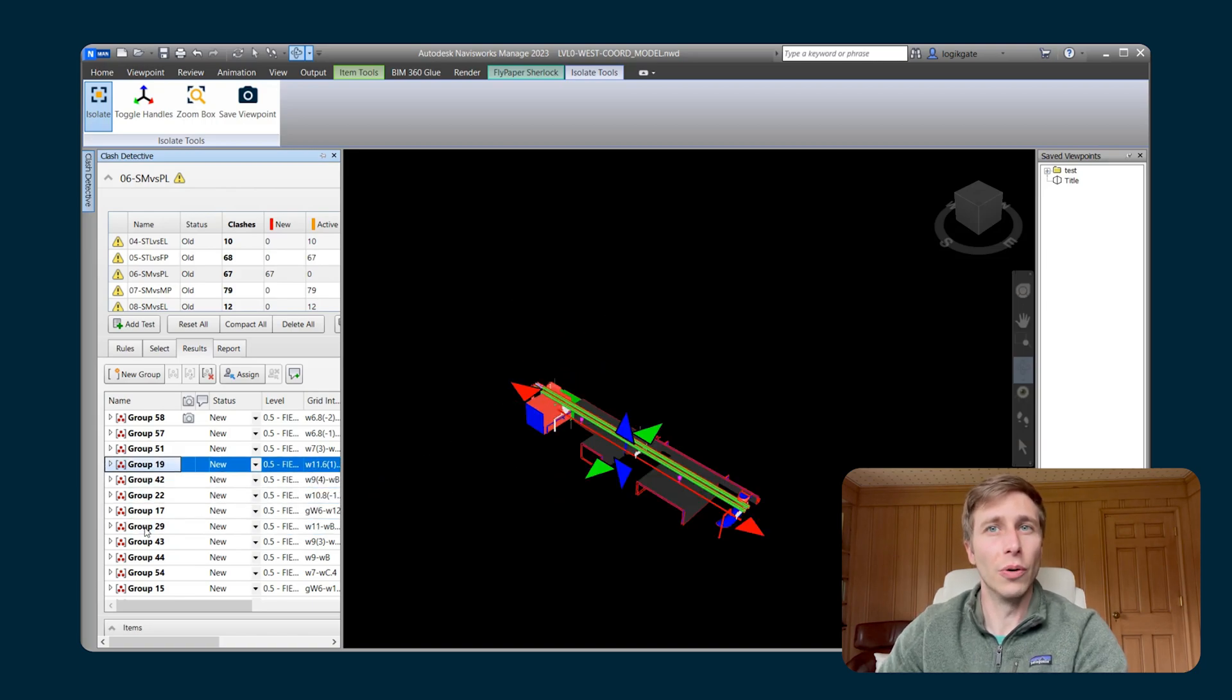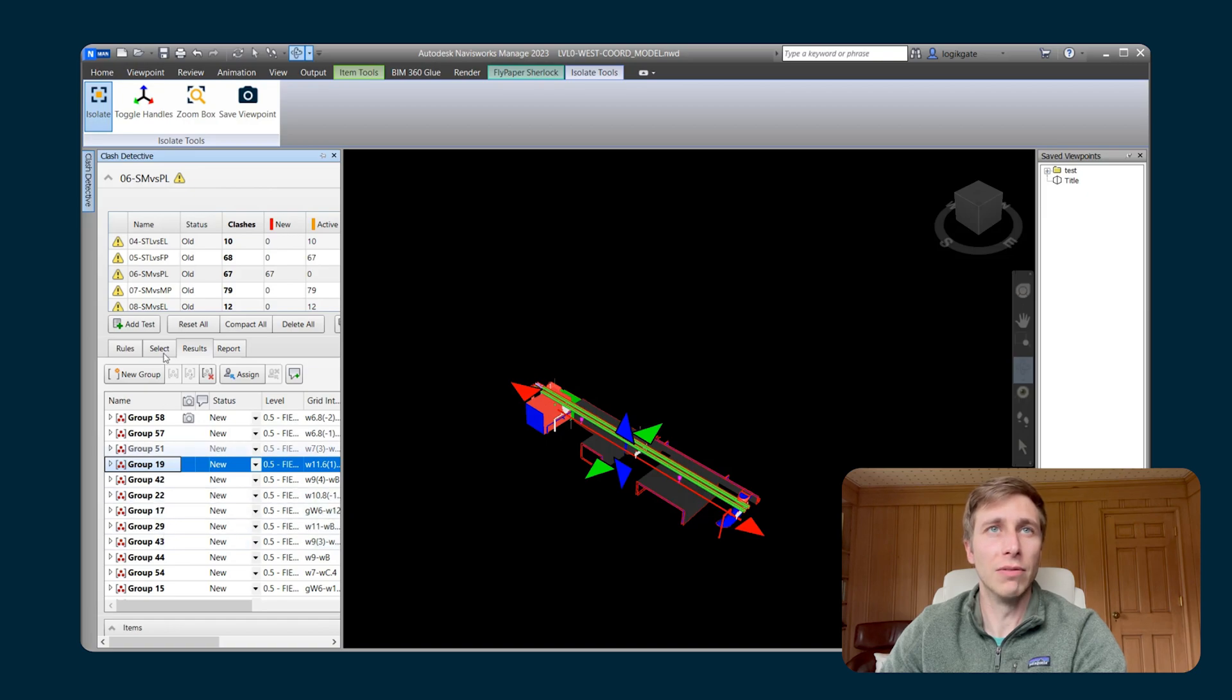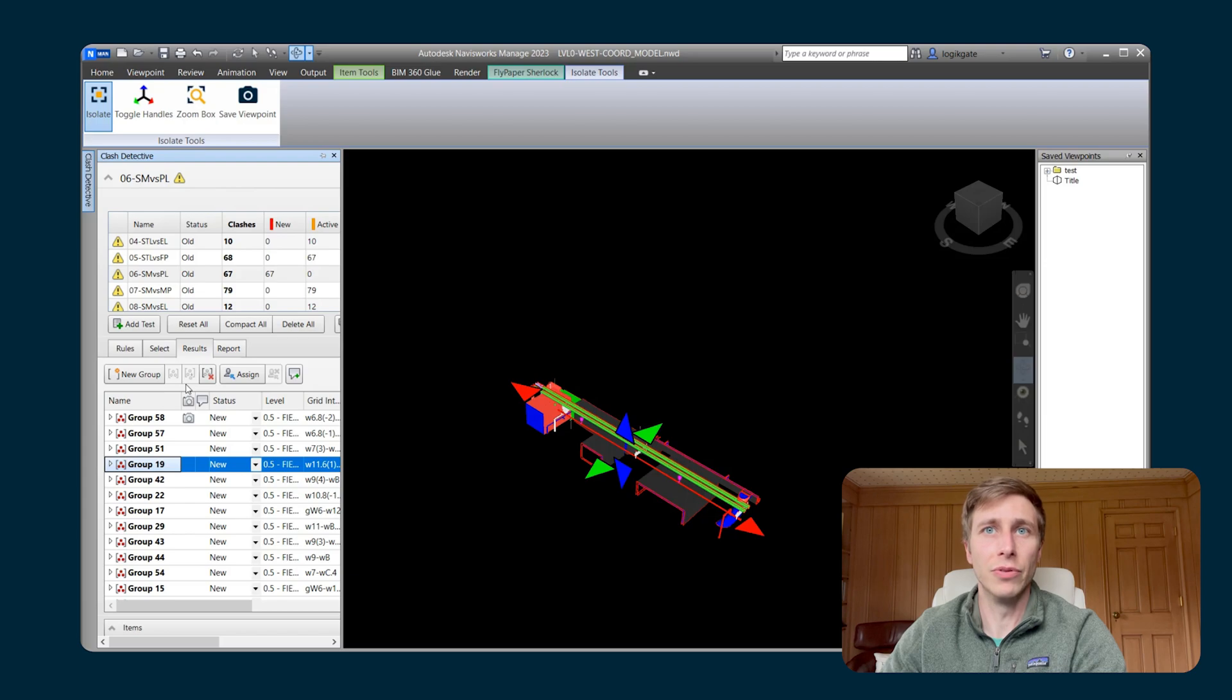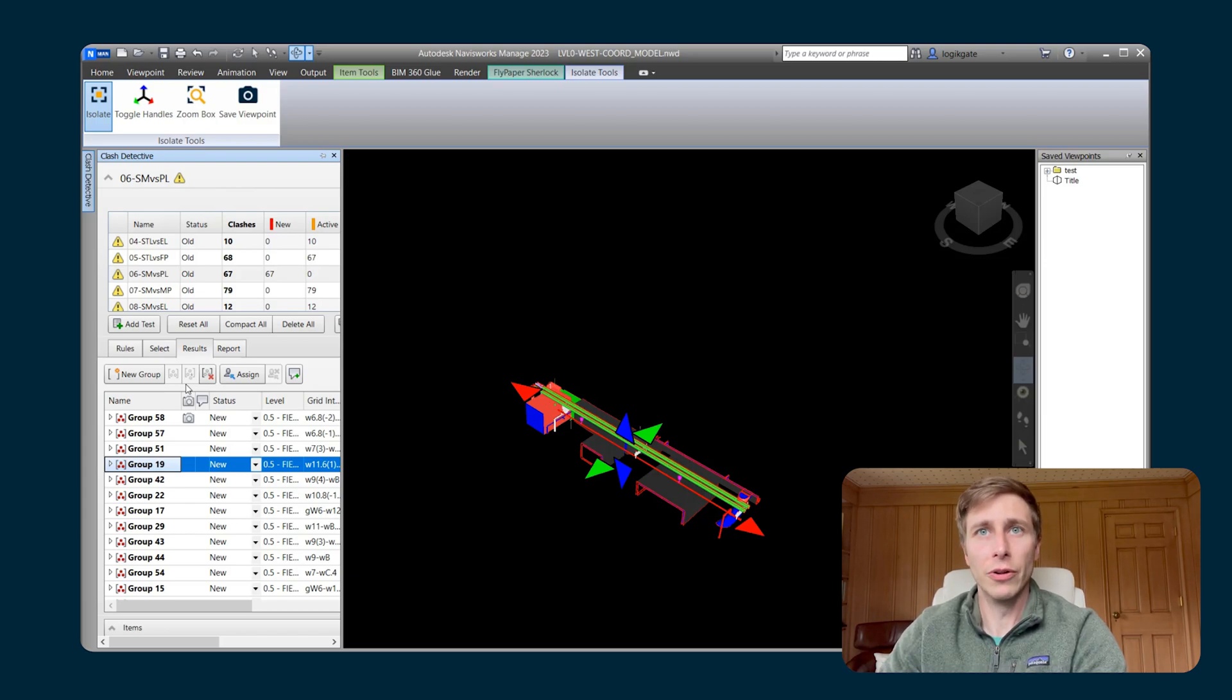So in that way, it's actually kind of like a different way of doing Dim Other or Hide Other. So now you have Isolate around those clashes.